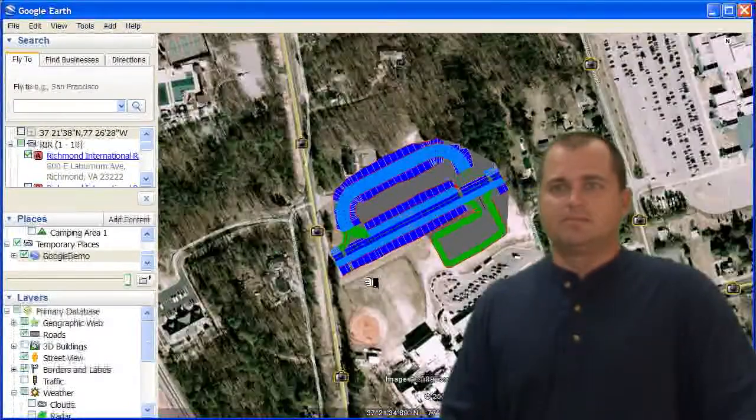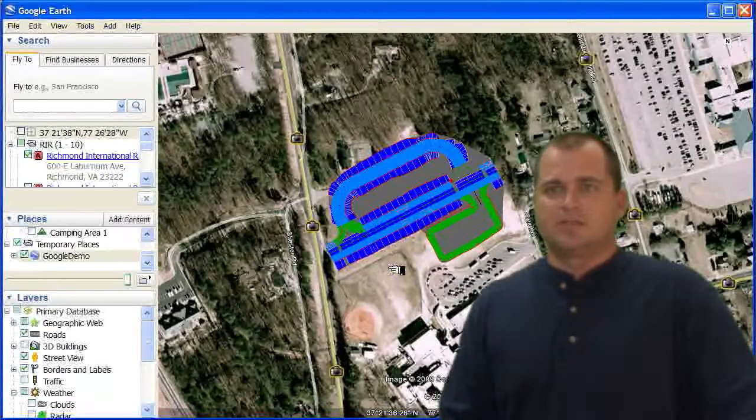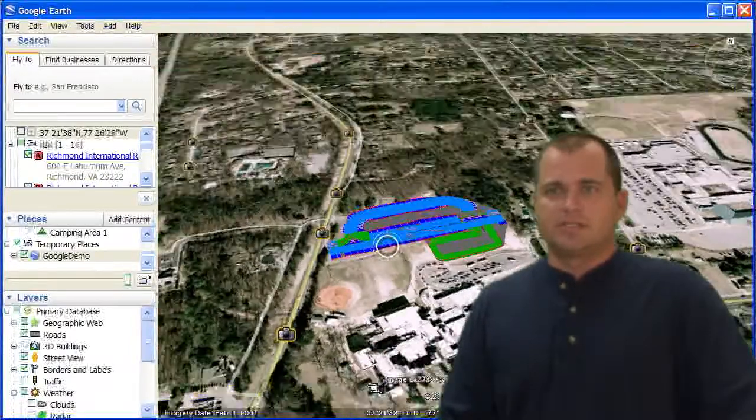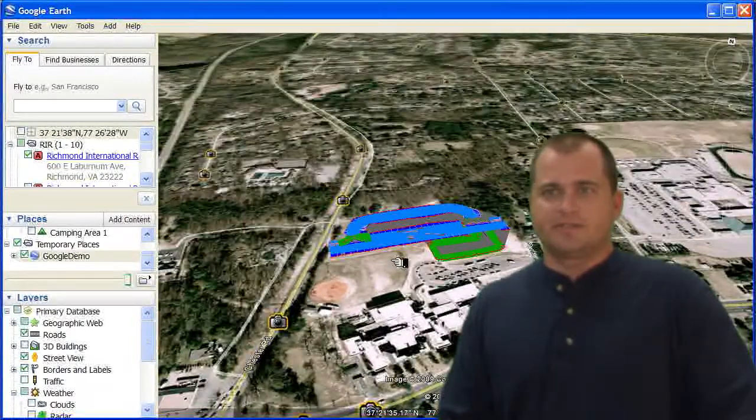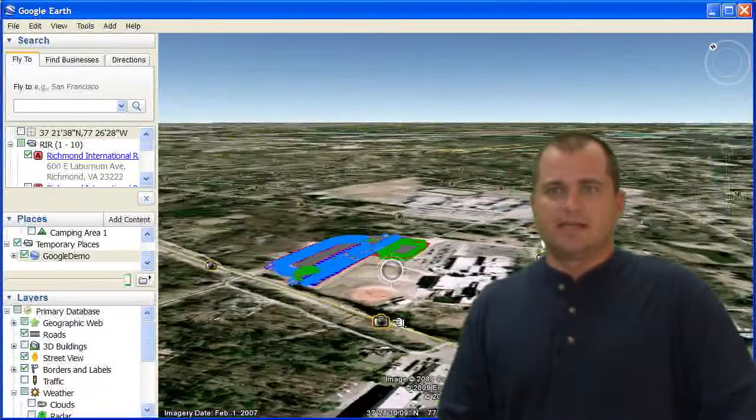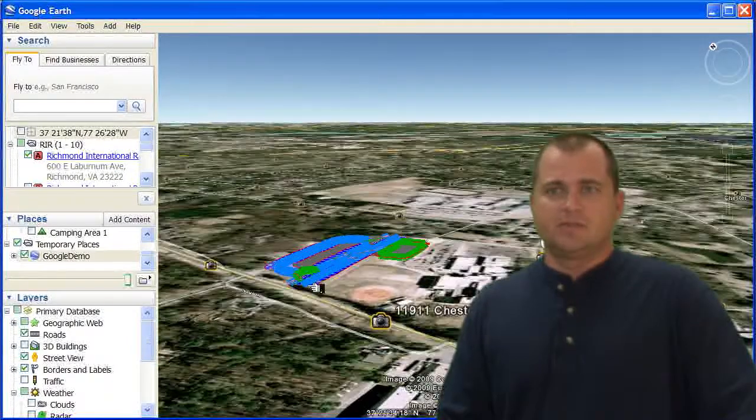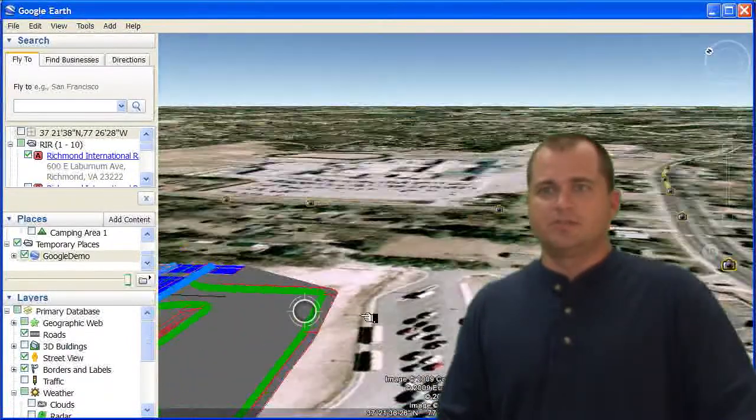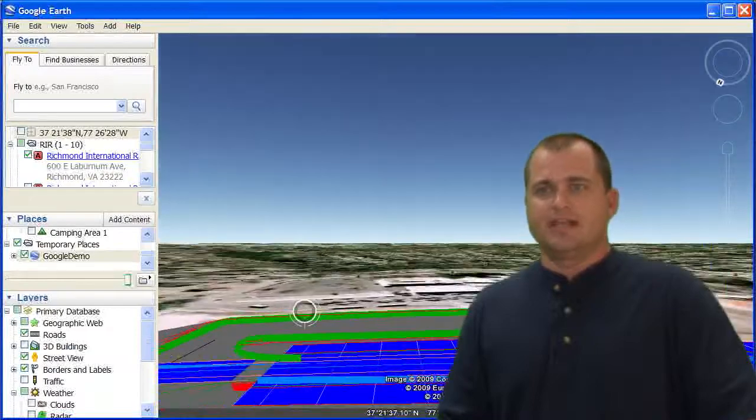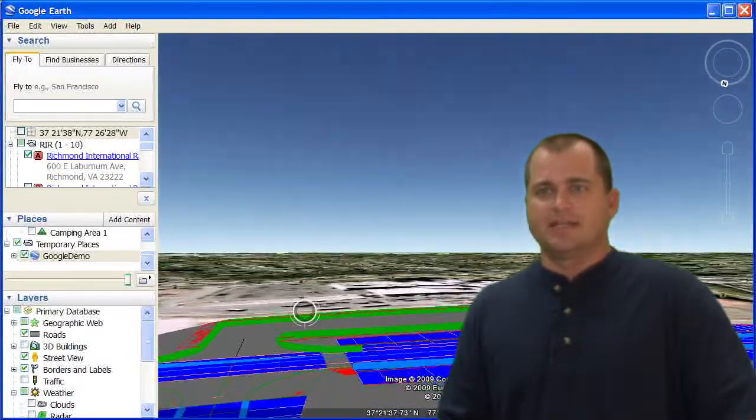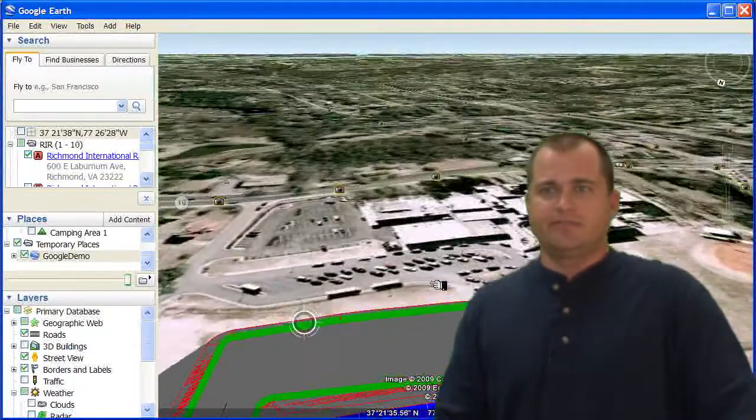If I go ahead and rotate this around, you can see that it's been draped on my surface. So I can look at what it looks like in relationship to the other information. It's pretty flat in here, so there's not a lot of relief.